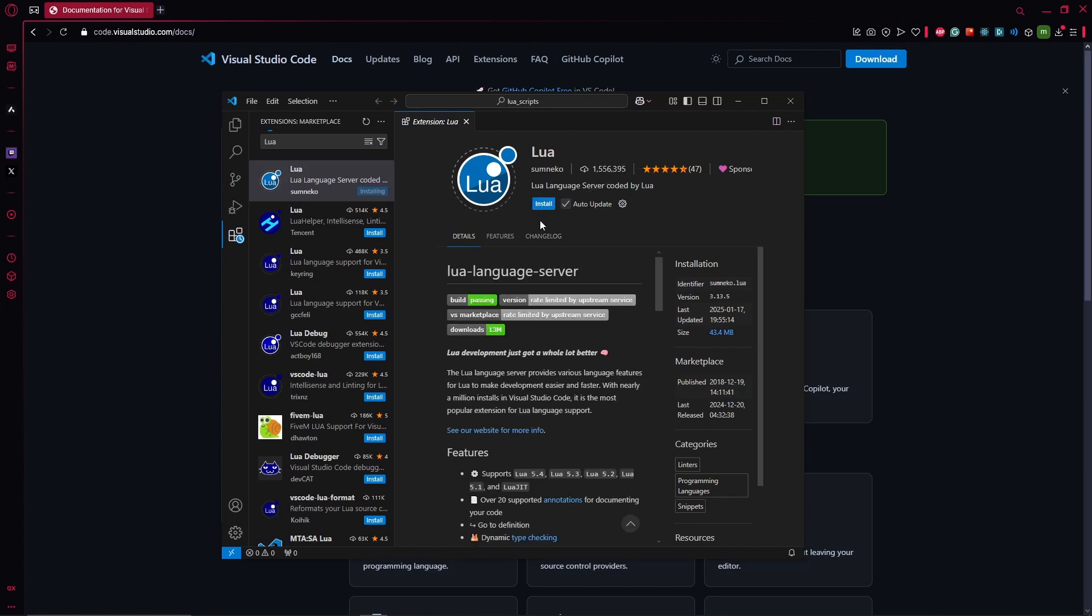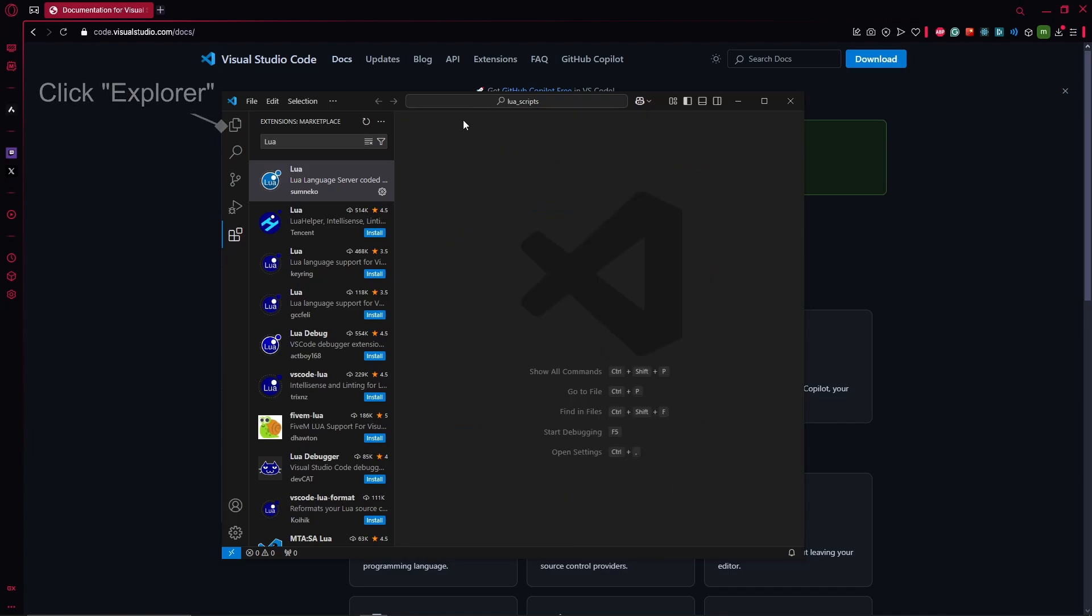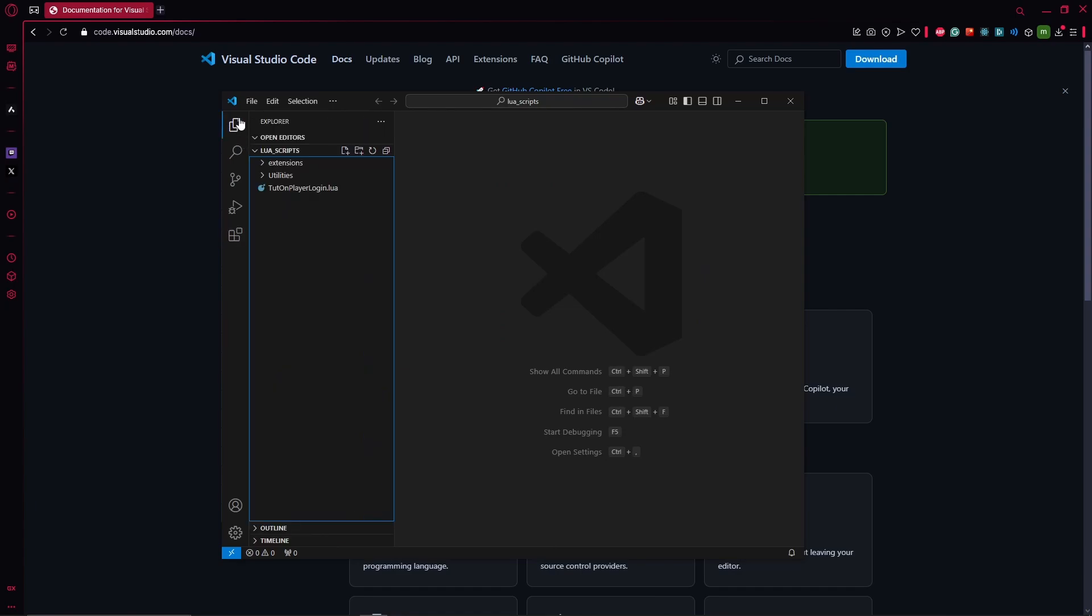You click the blue install button and it's pretty fast, so it's already installed now. You can hit the exit or the close button on the window here, and now you can go back into the Explorer, which is where you will open up files and folders.